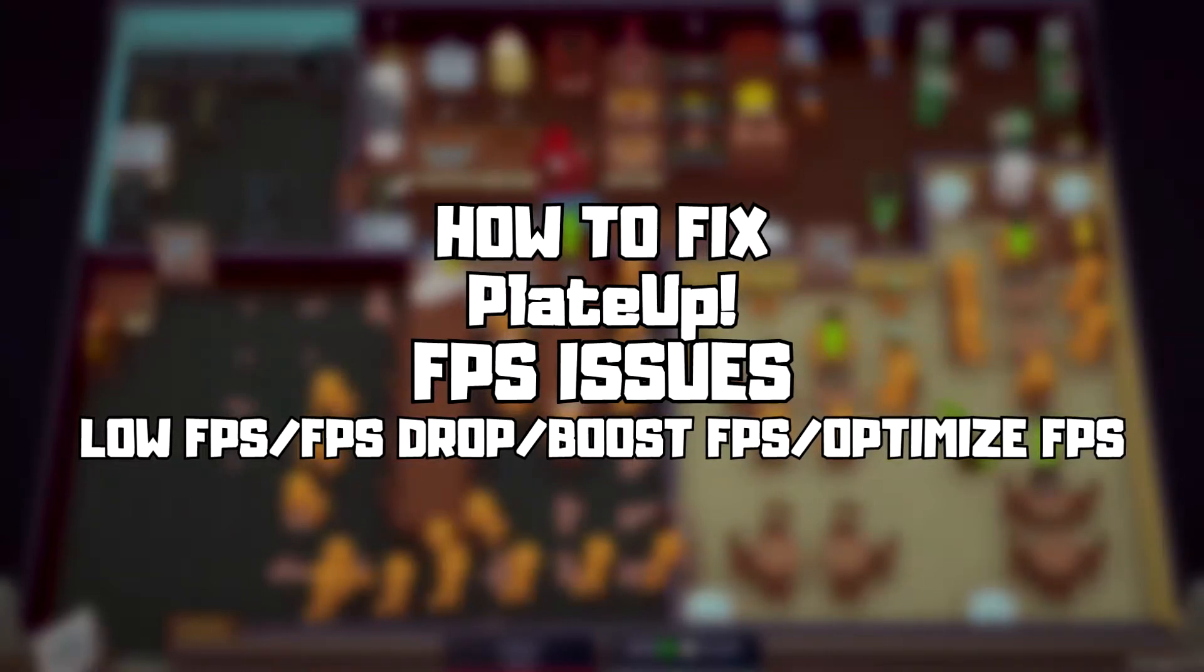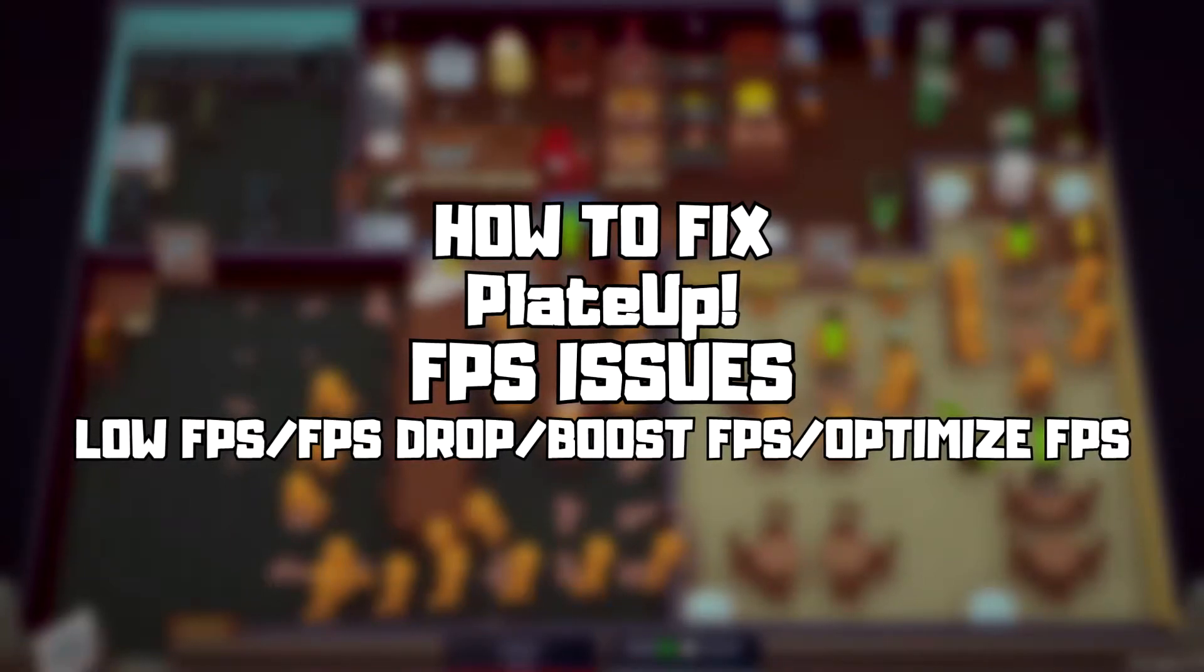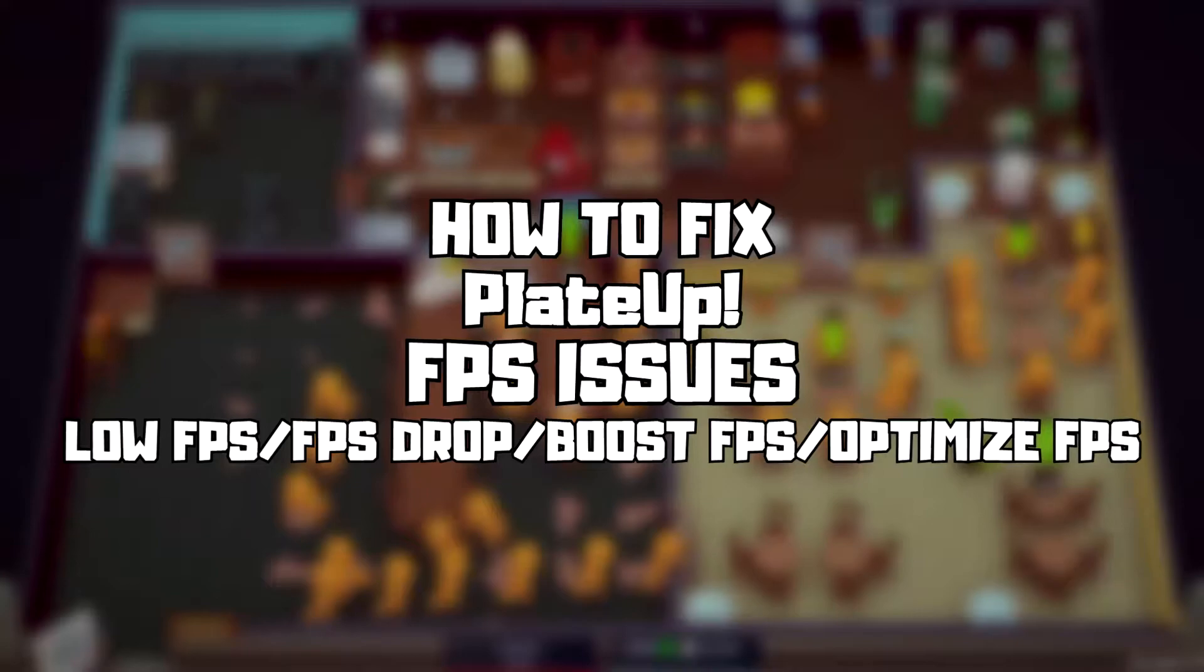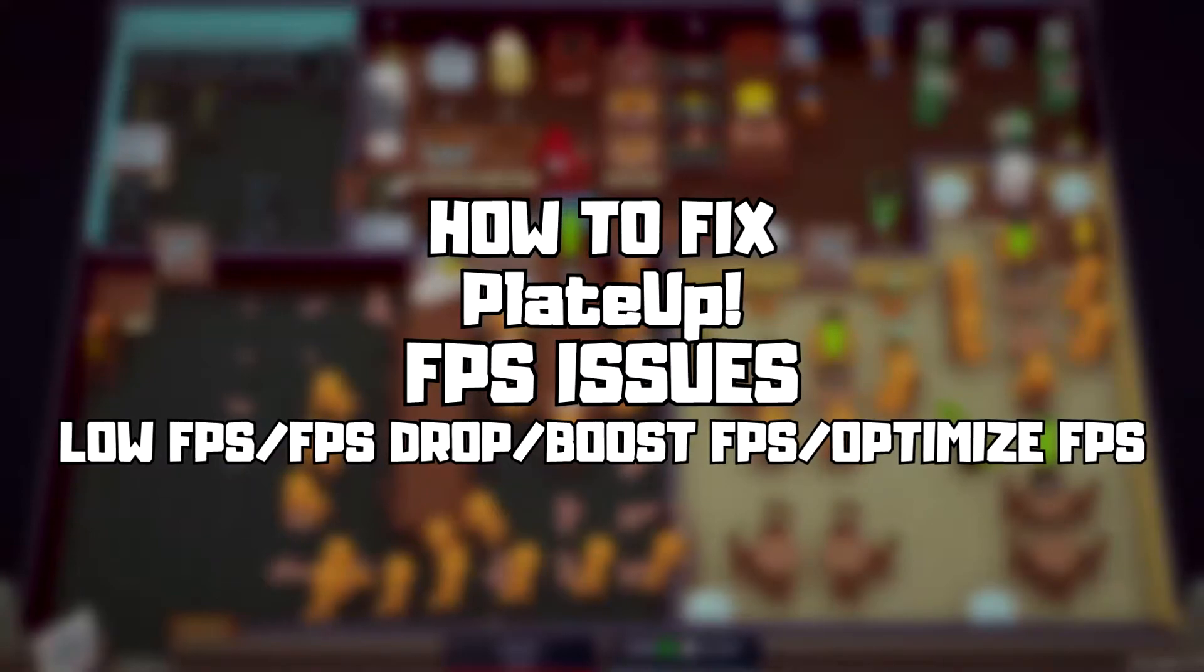Welcome to my channel. In this video I am going to show how to fix game FPS issues. Follow my steps.